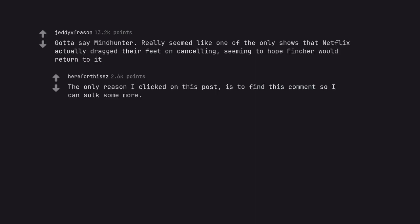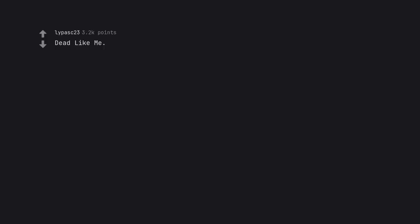The only reason I clicked on this post is to find this comment so I can upvote some more. Dead Like Me. Dead Like Me. Movie was trash. Series deserved better.